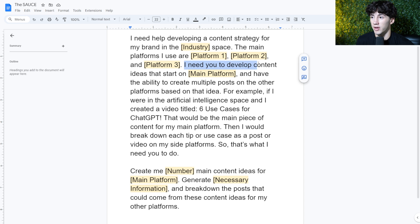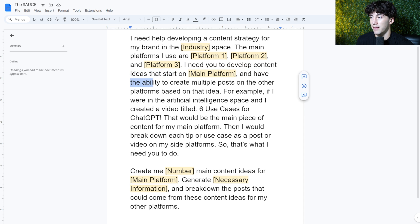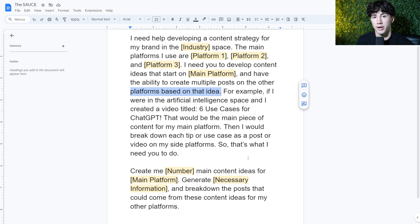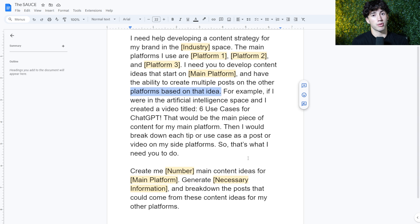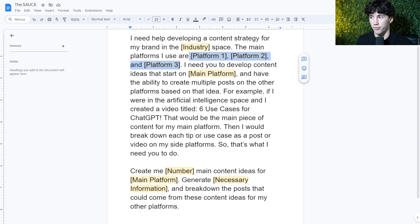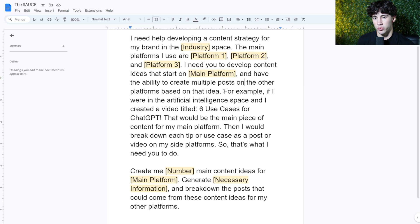I need you to develop content ideas that start on main platform and have the ability to create multiple posts on the other platforms based on that idea. So it's exactly what we were talking about on the board. We want ChatGPT to generate the initial idea with all of its information and also be able to generate those smaller posts that go on these other side platforms that we have.